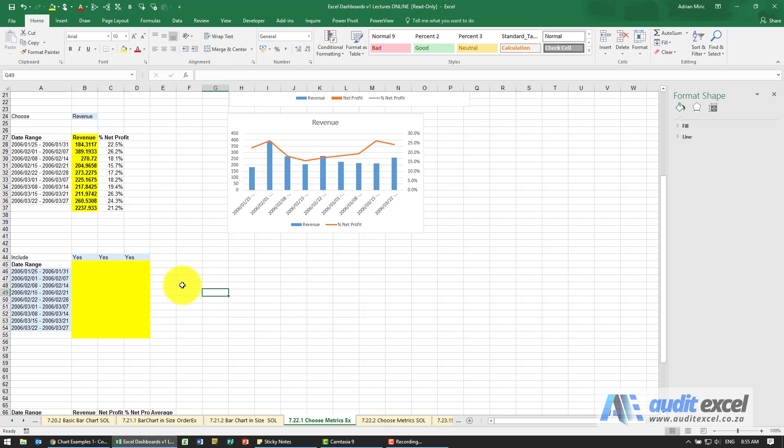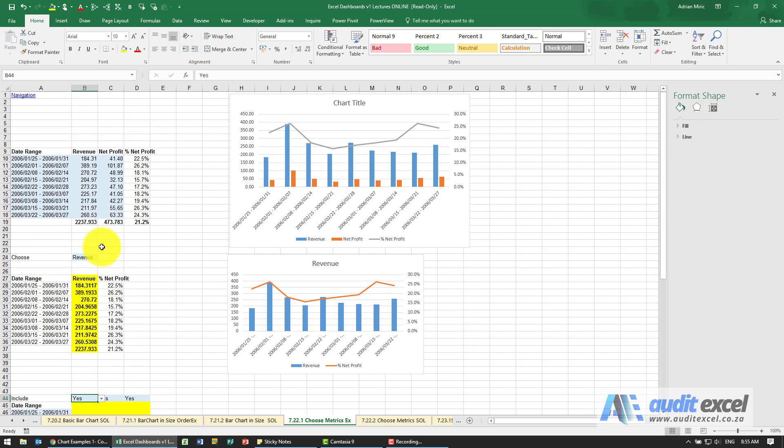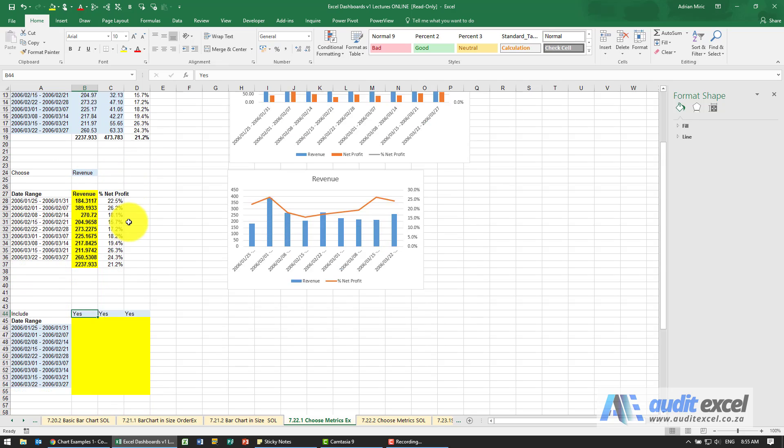The solution for this example is we have some yes/no choices. If we have a yes here, we expect to see it on the chart and I must bring through that information.